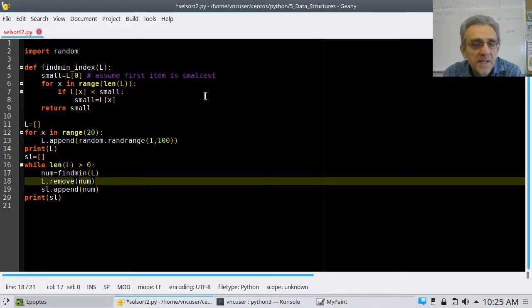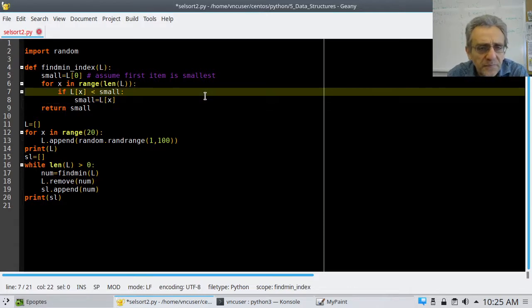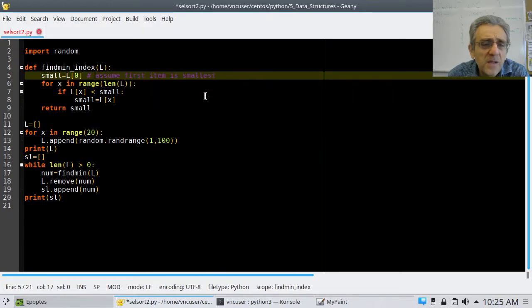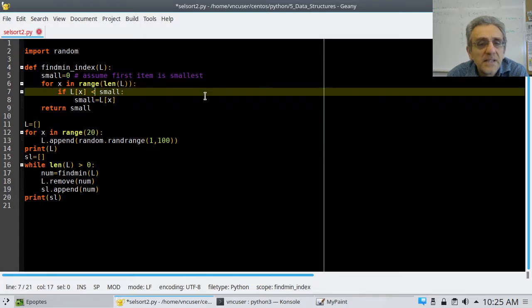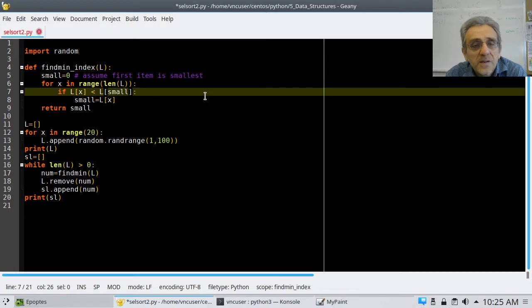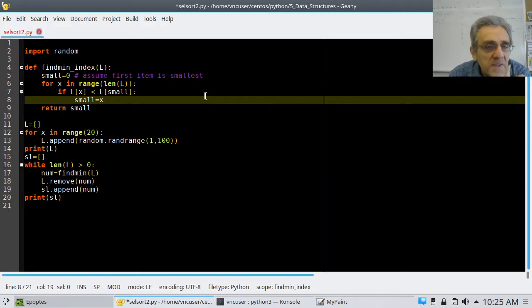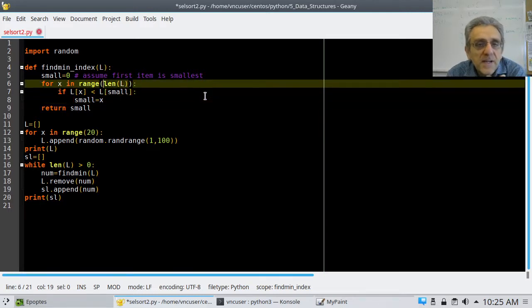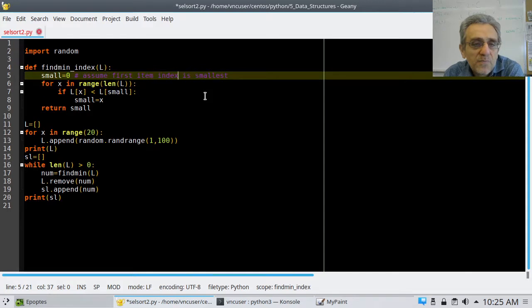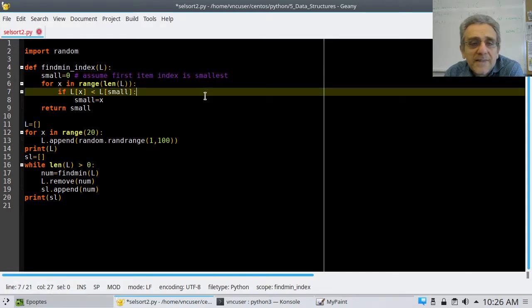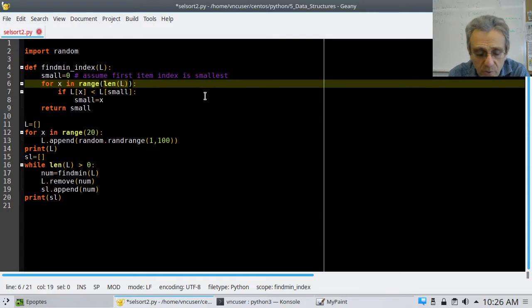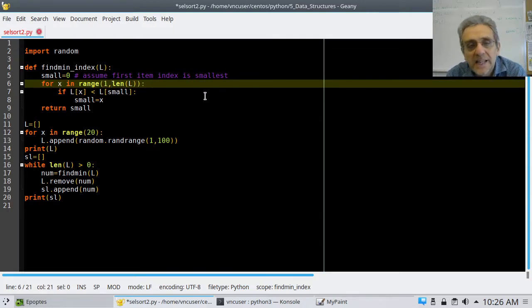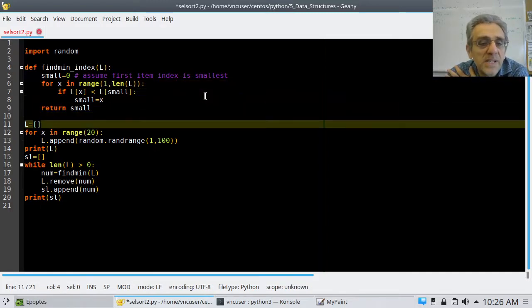All right, let's give it a shot. So, if we're going to return the smallest index, let's say that small equals now 0. And we'll say, if Lx is less than L small, now that's an index, right? Then, we'll say small equals x. And so, this will assume first item index. So, now small is 0. So, now, that's like saying if it's less than L0. Now, honestly, we could put a 1 here. Because we don't have to test it against itself. And we could have done that before, too.